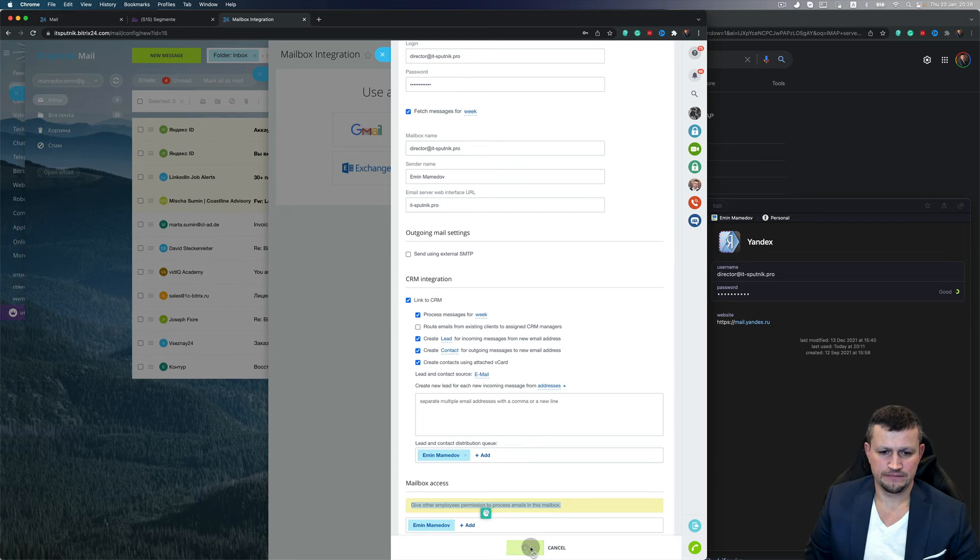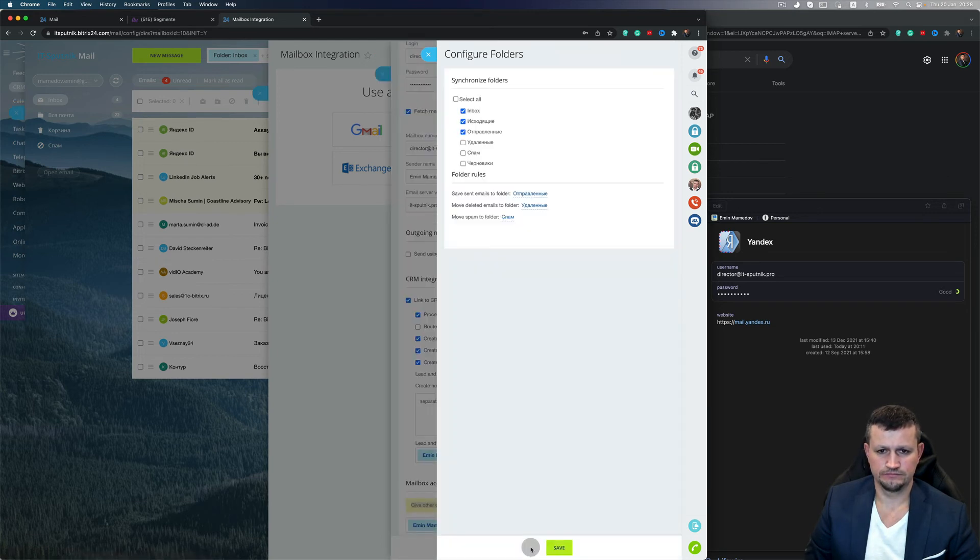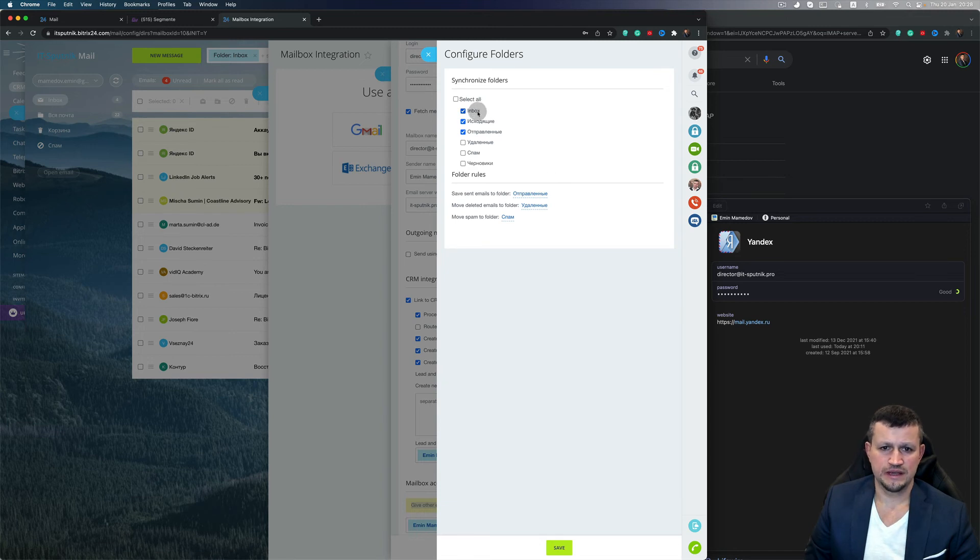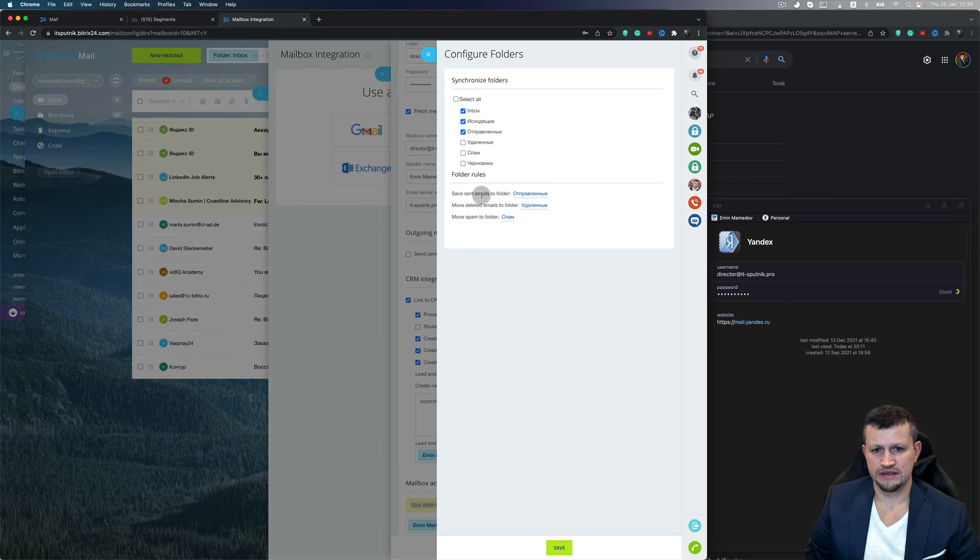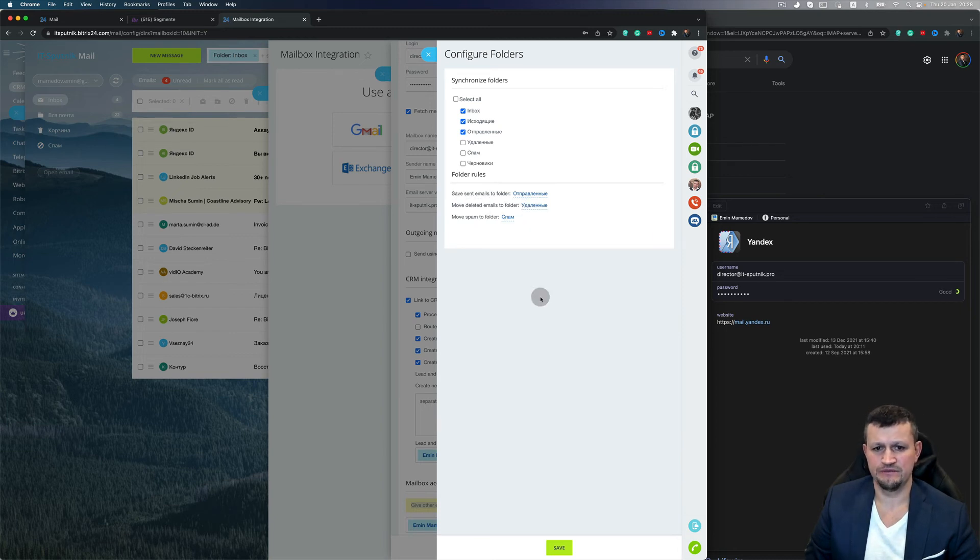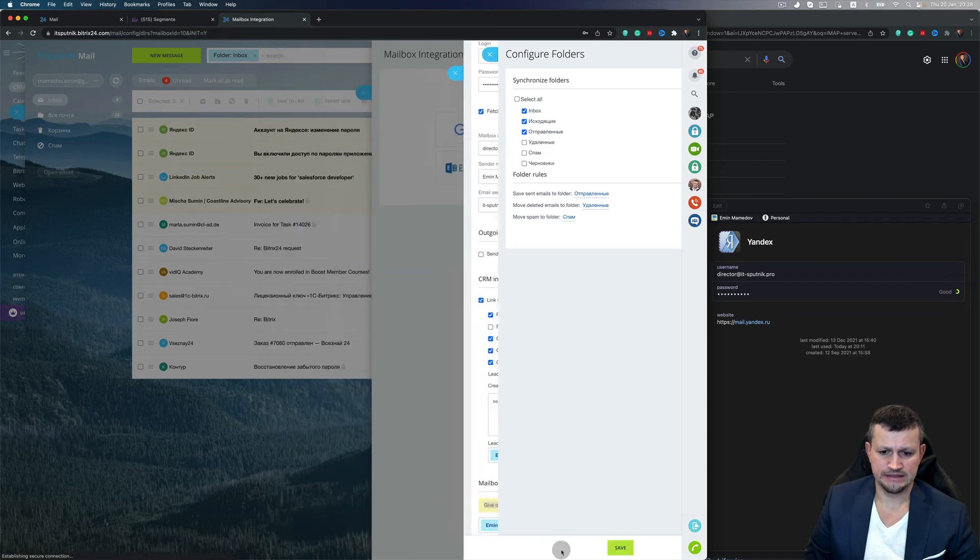So you click Connect. You need to select Inbox, Outbox, Sent, and you need to connect Sent to Sent, Deleted to Deleted, Spam to Spam, and click Save.